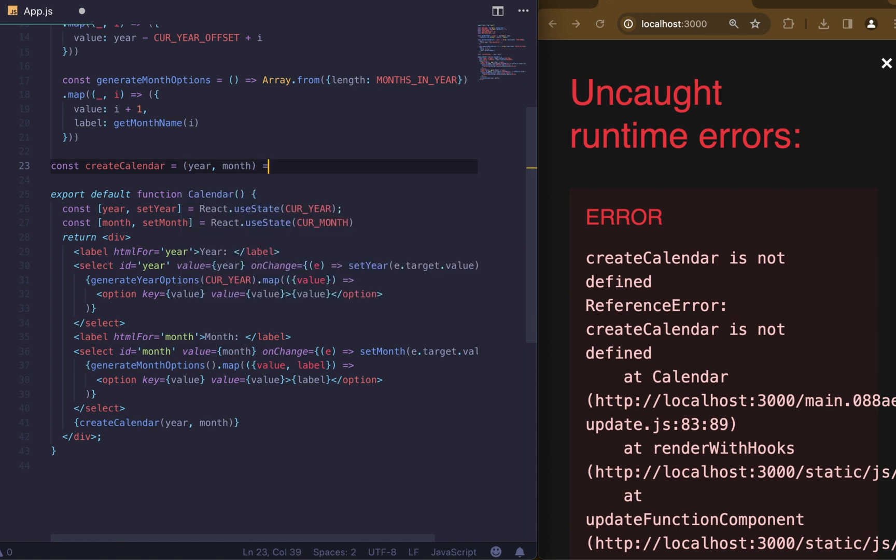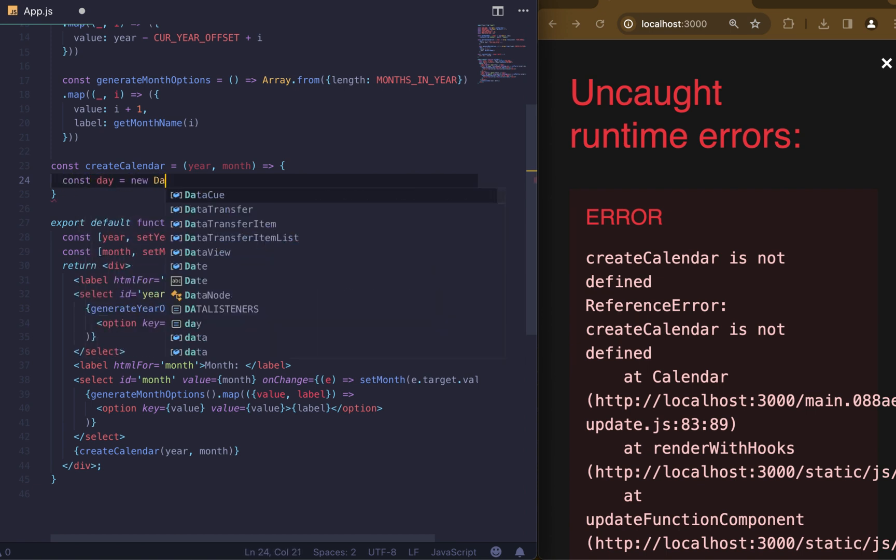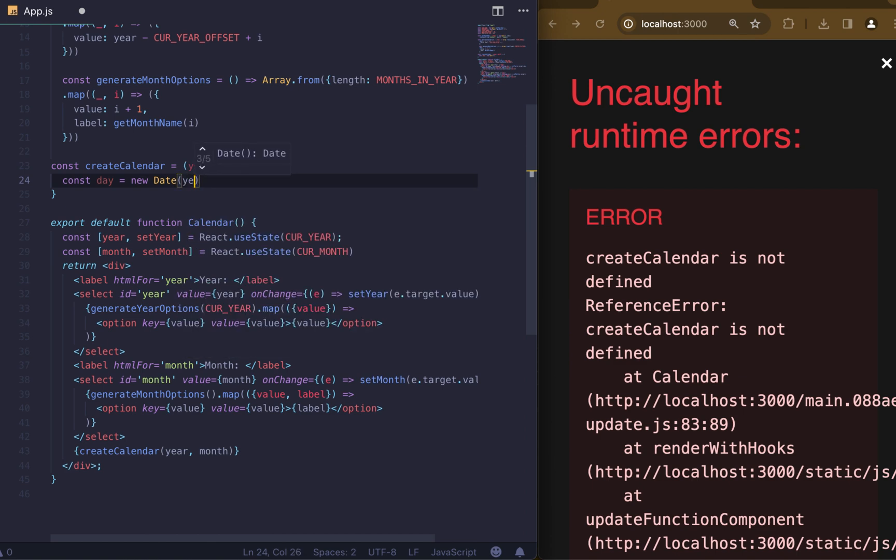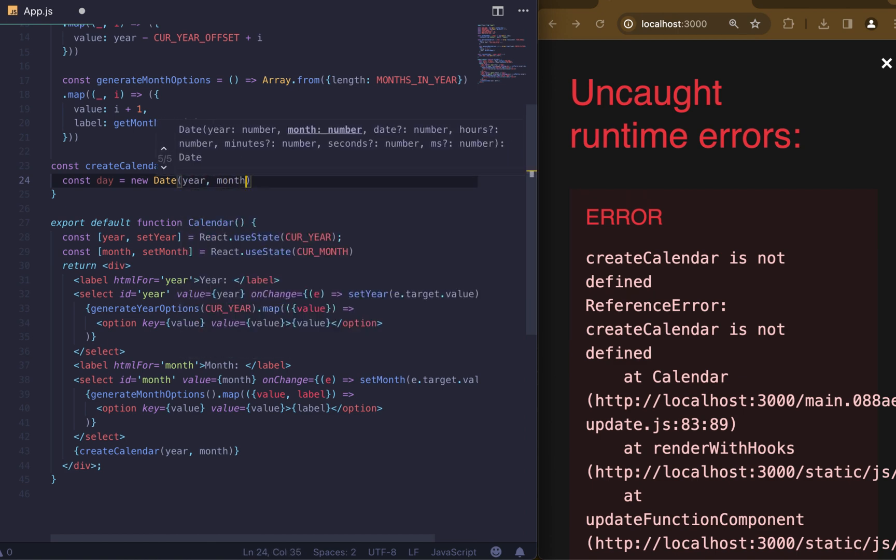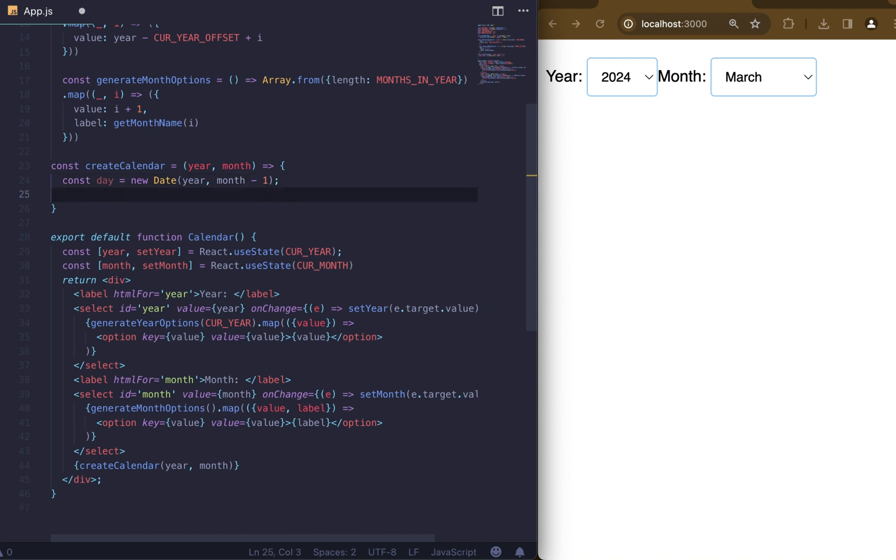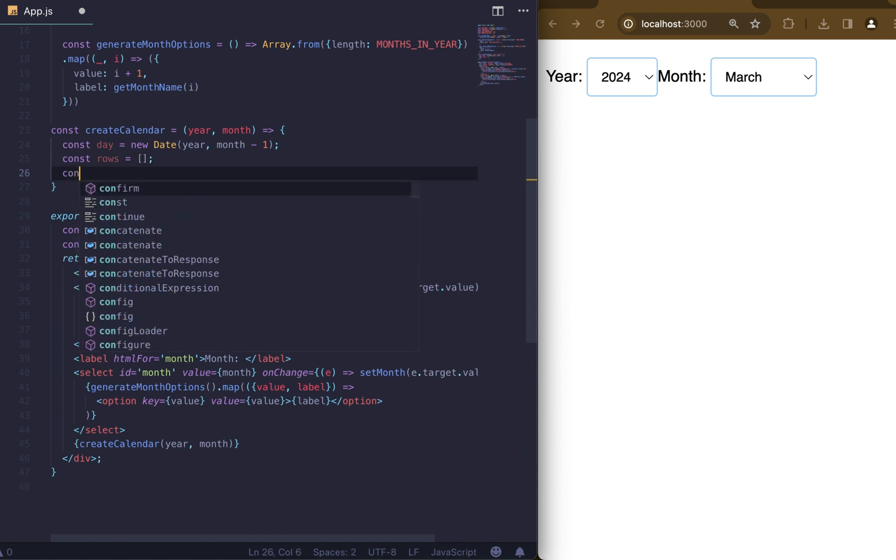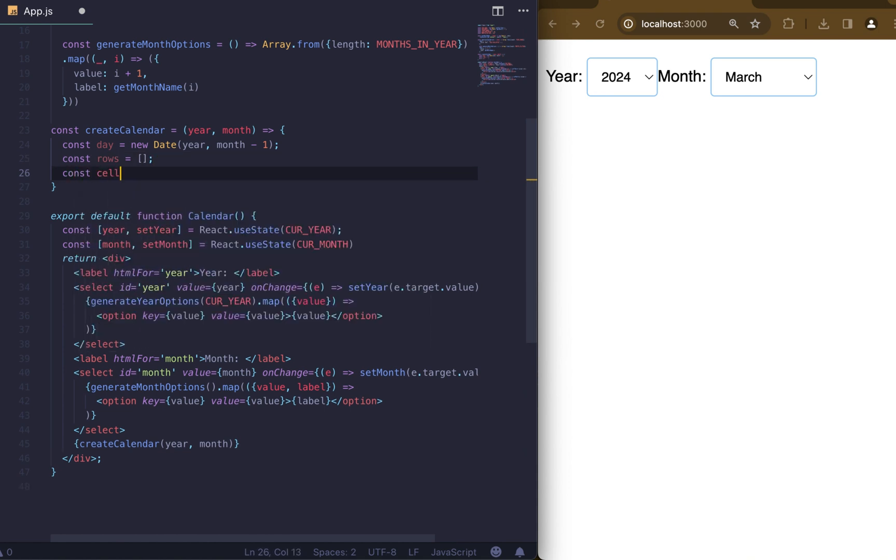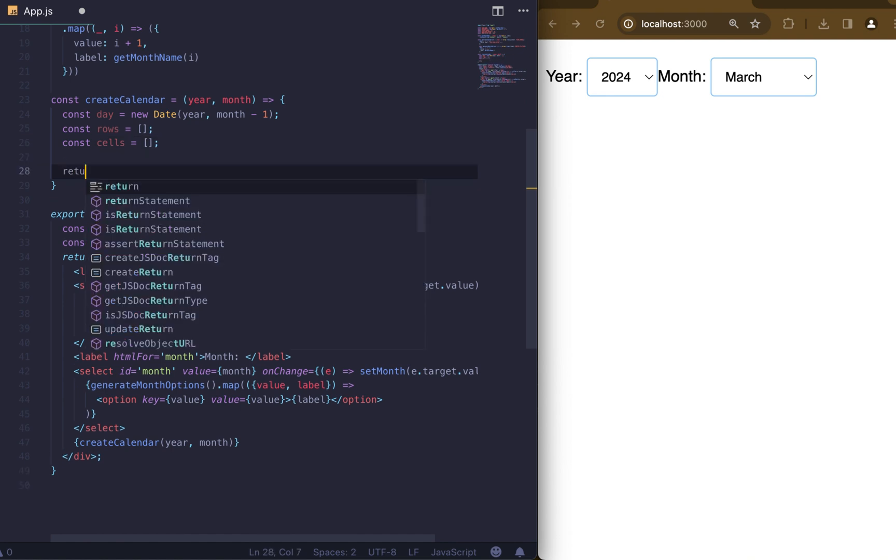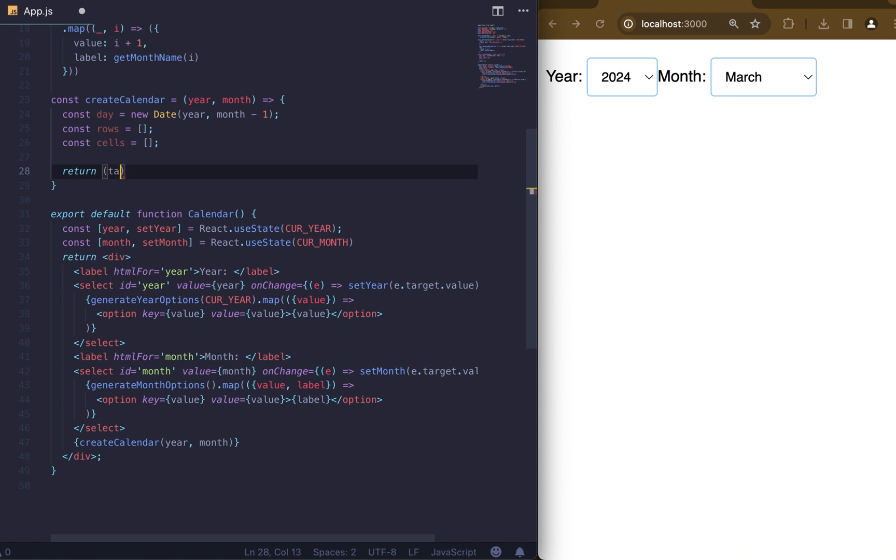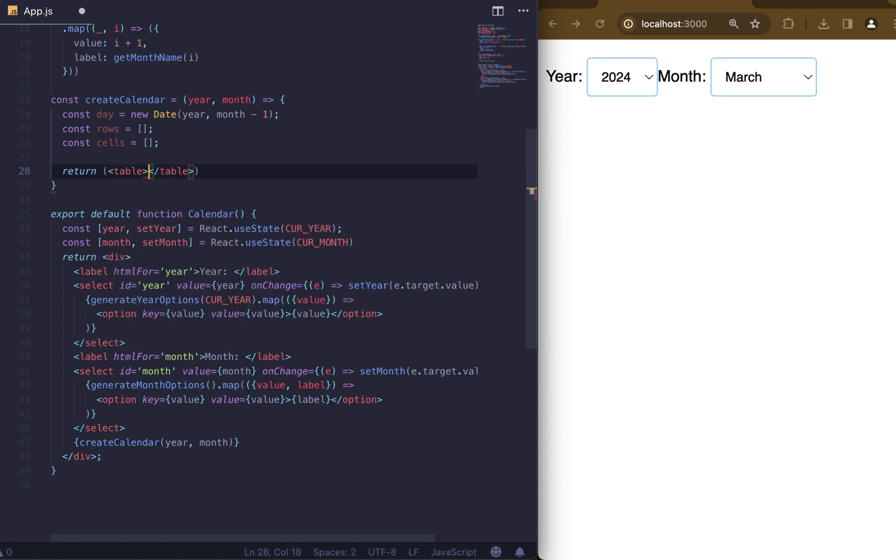First of all we need to initialize date to first of the selected month. To make it we will write new Date and pass year and month minus 1 as arguments. Then we will create rows for table and cells within a row. They will have empty array as default value for both rows and cells. At the end we will return a semantic table with thead and tbody.